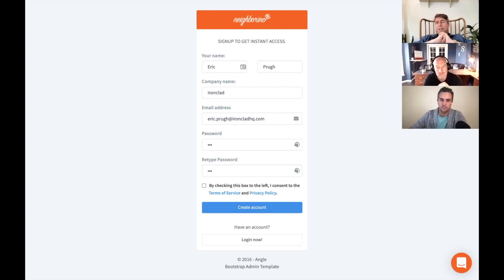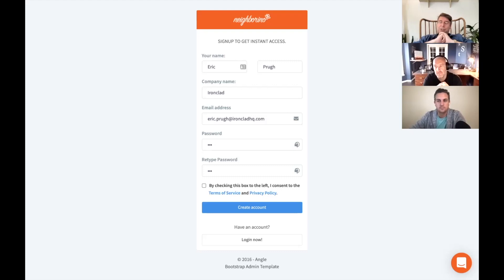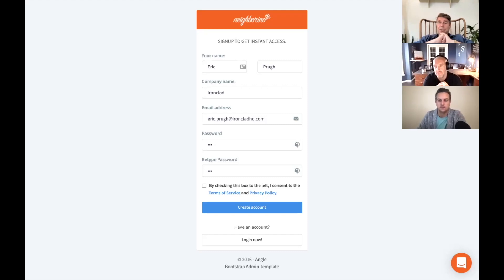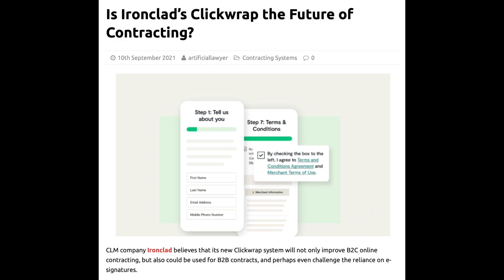This time we're looking at the CLM company Ironclad, but a very particular part of it, which is called ClickWrap. This has come out of PackSafe, which is a company that Ironclad bought a while ago.